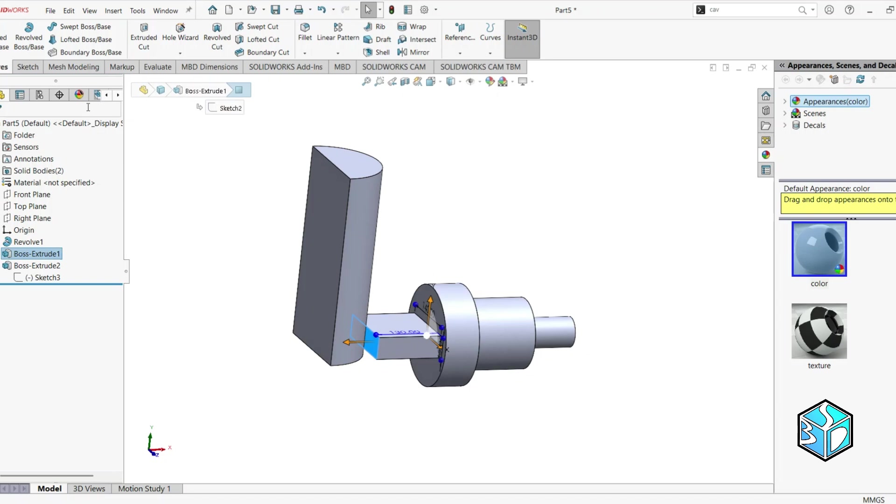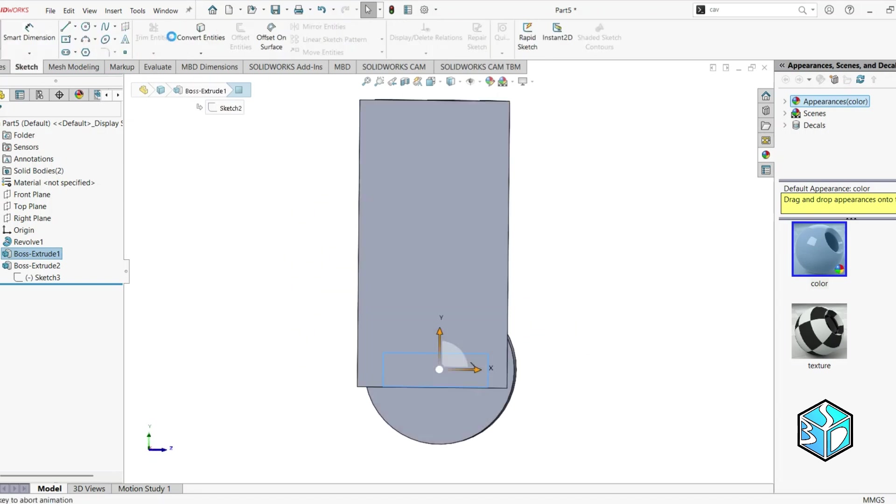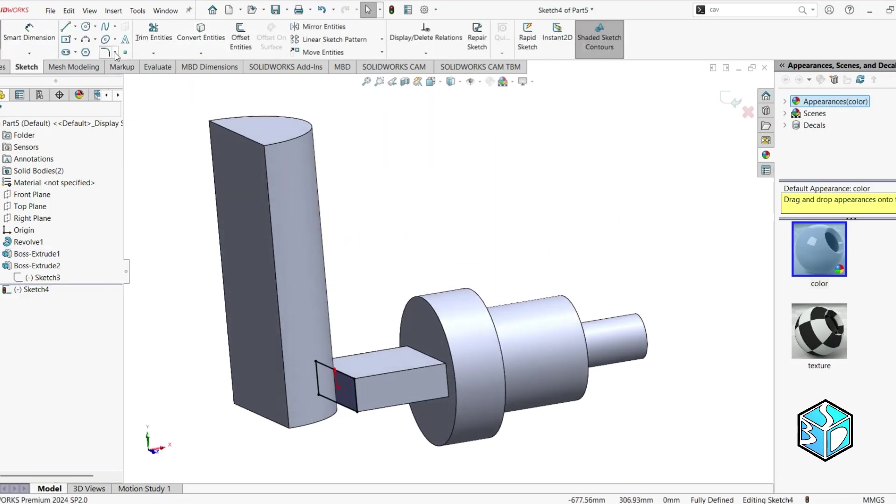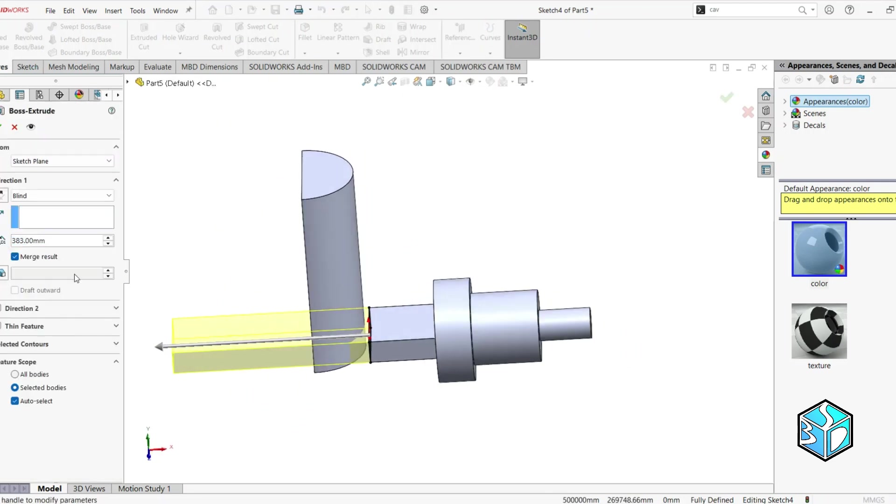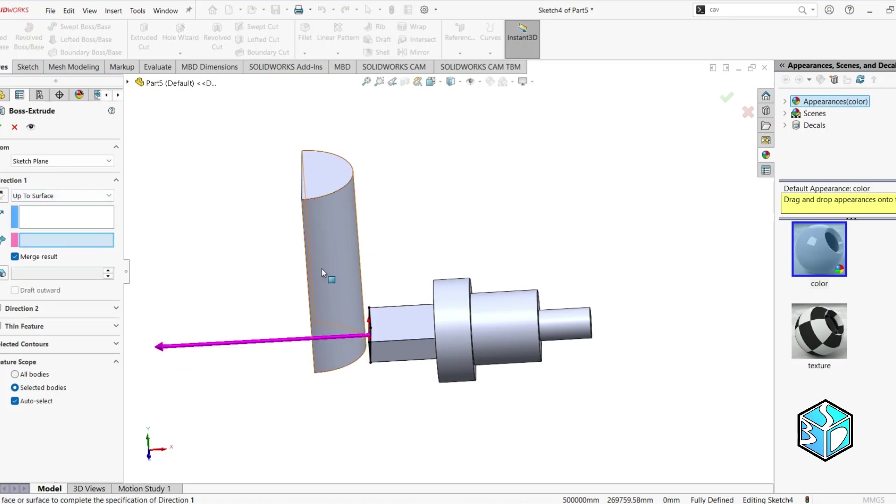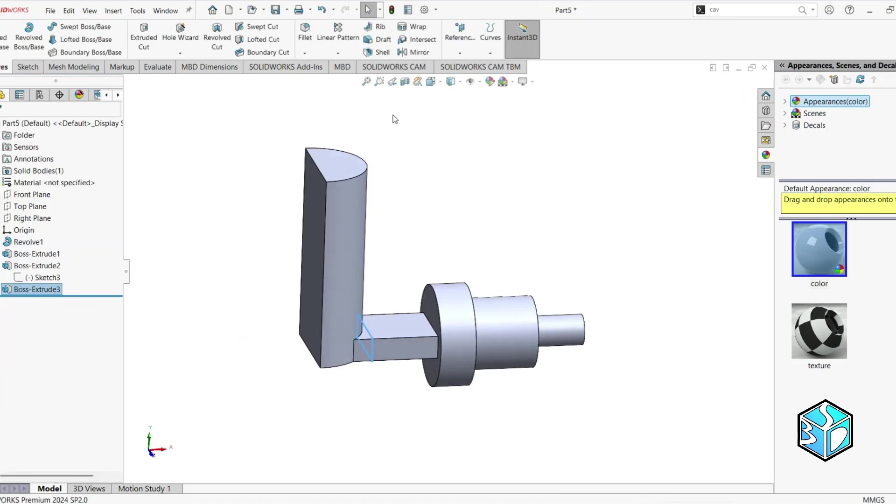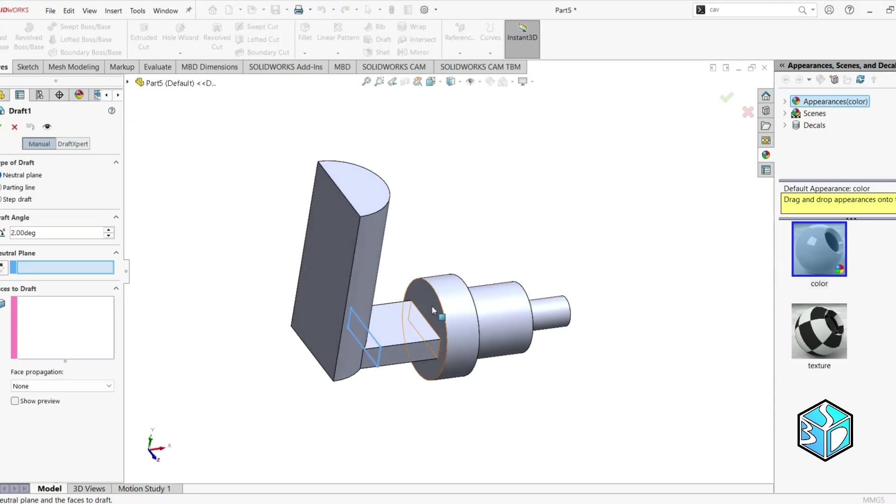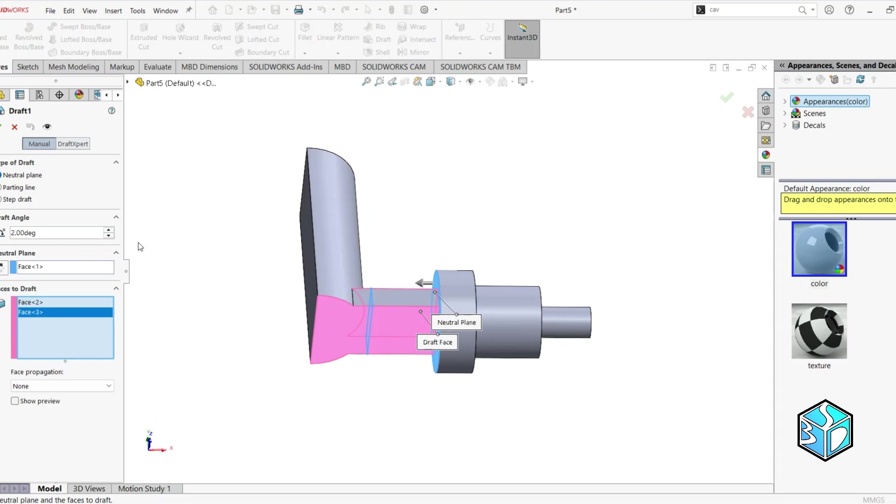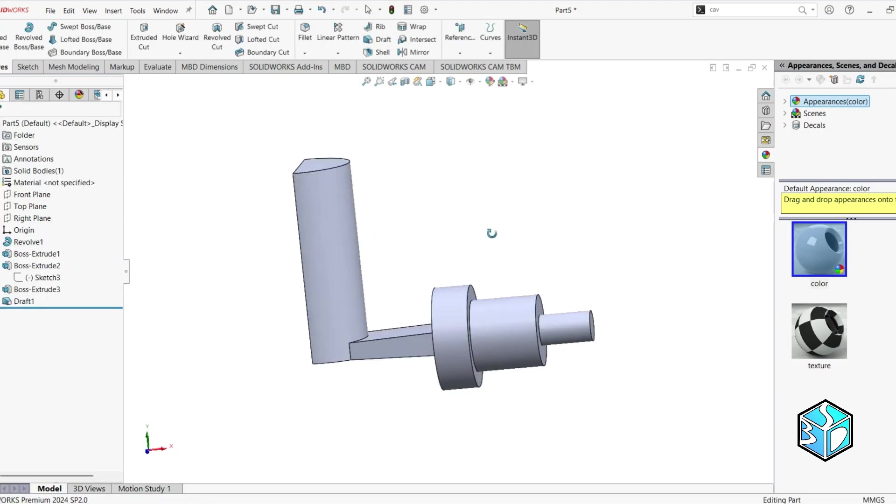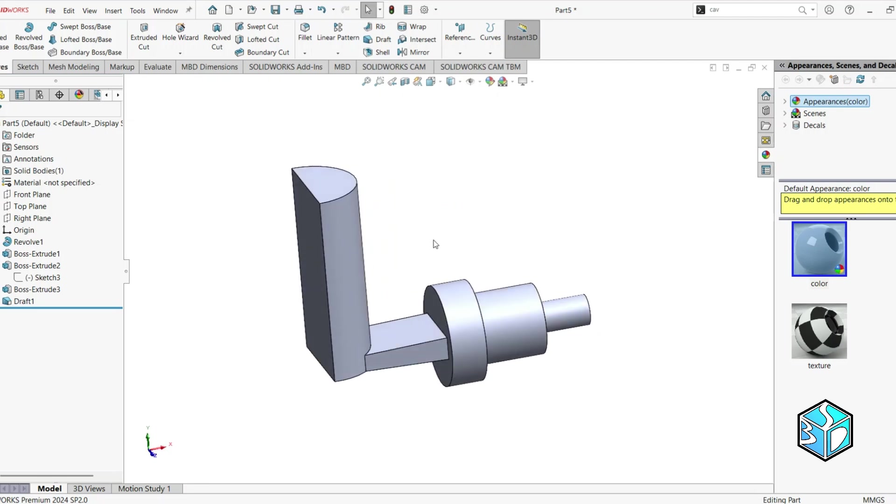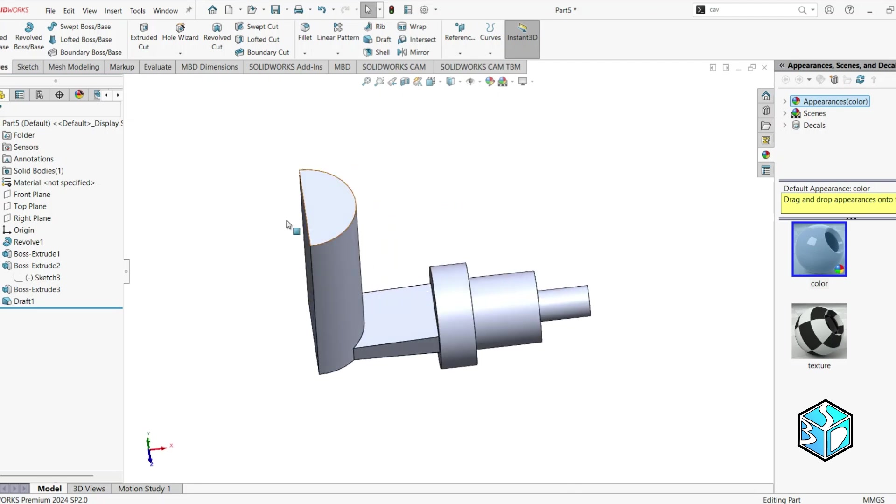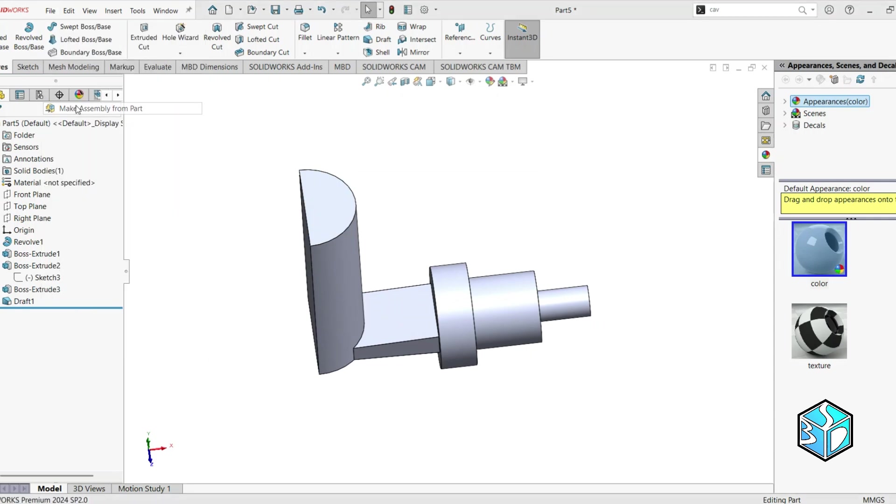Let's just choose this surface, apply and escape, convert entities, extrude boss. I need to do the method up to surface. Let's just apply the draft. Two degrees. Now we're finished with our part one or alloy one.